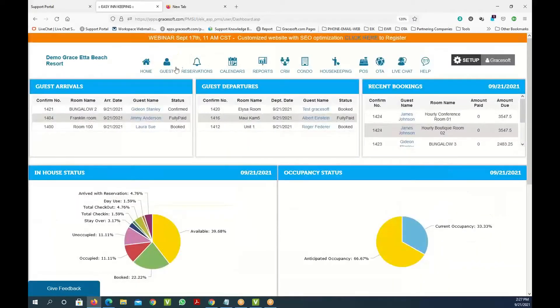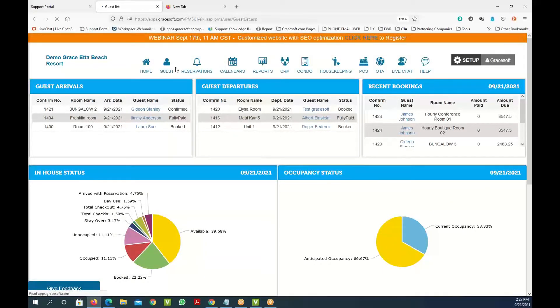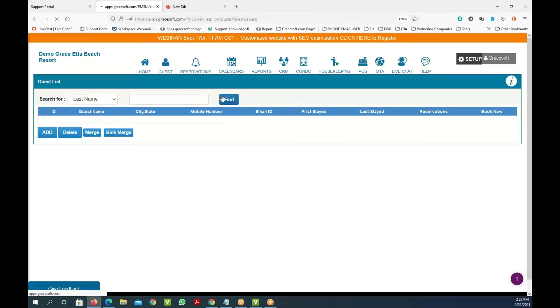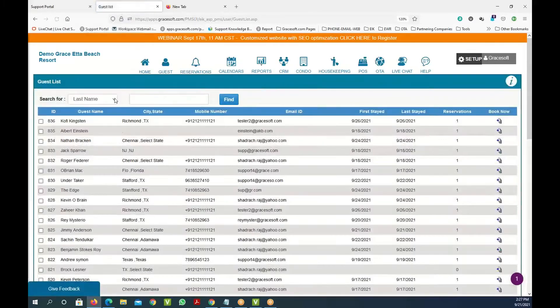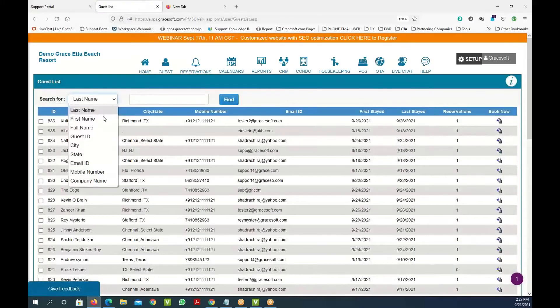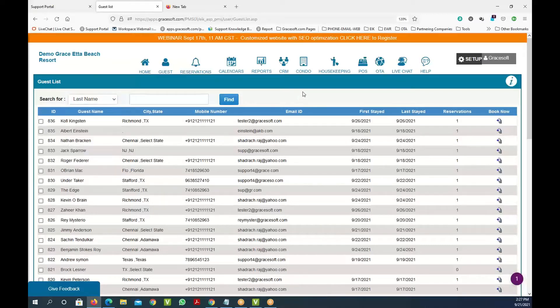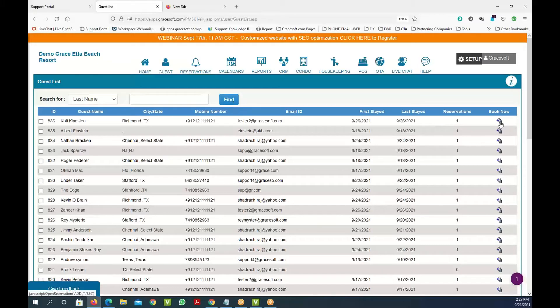The guest information screen shows you all the guests in the system. You can search by their first name, last name, company name, email, or mobile number. Once you find a guest you can automatically click on this and make a reservation for them.